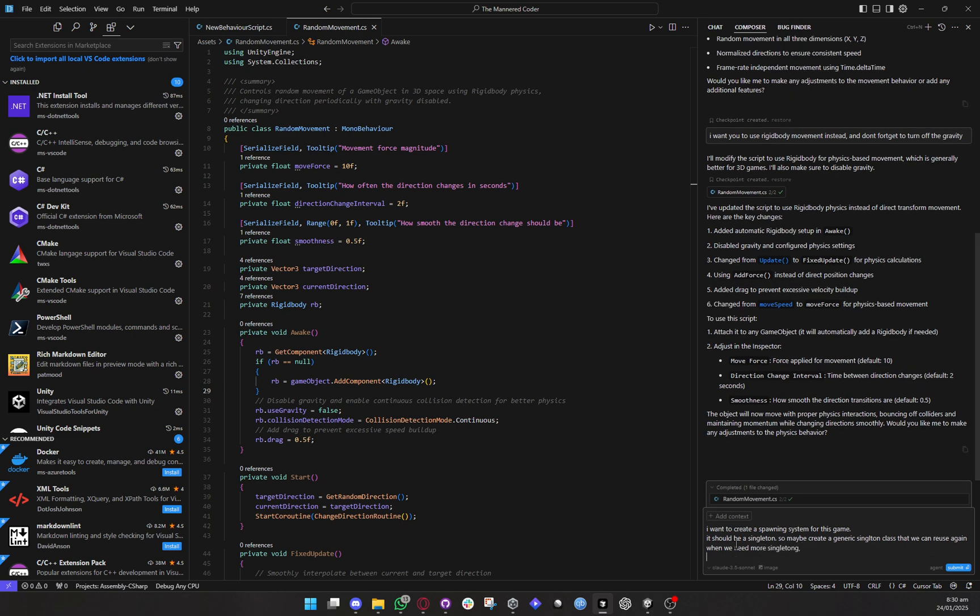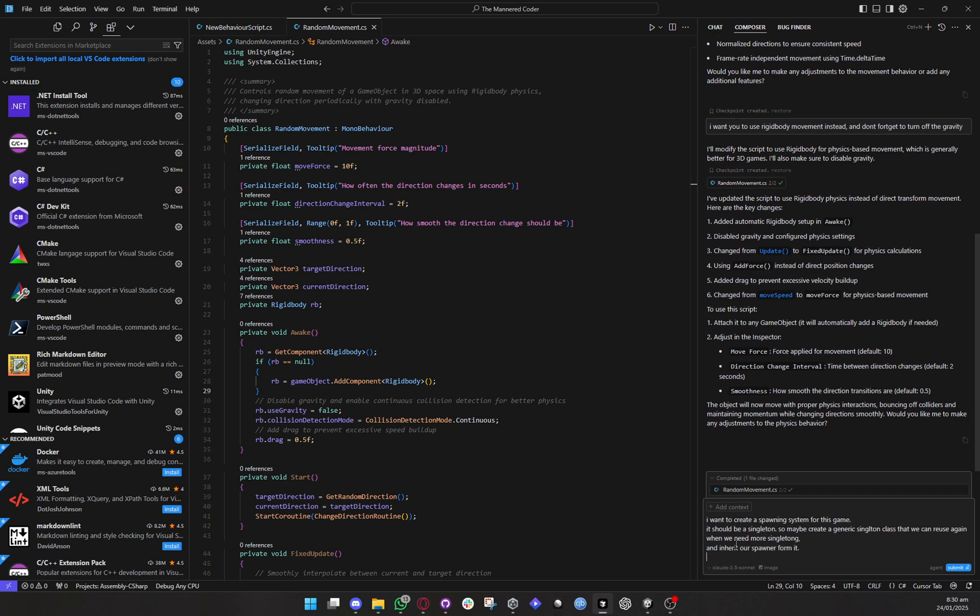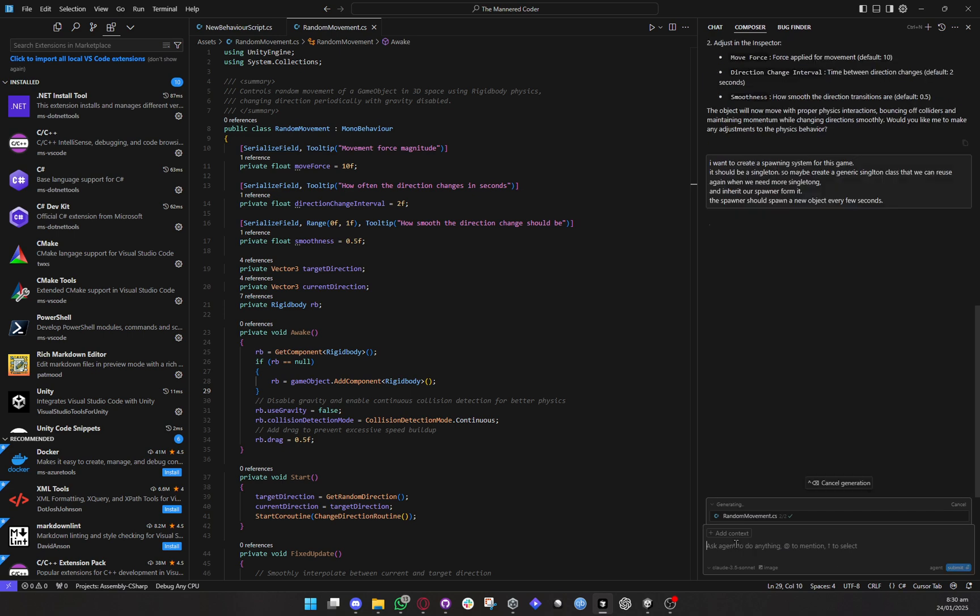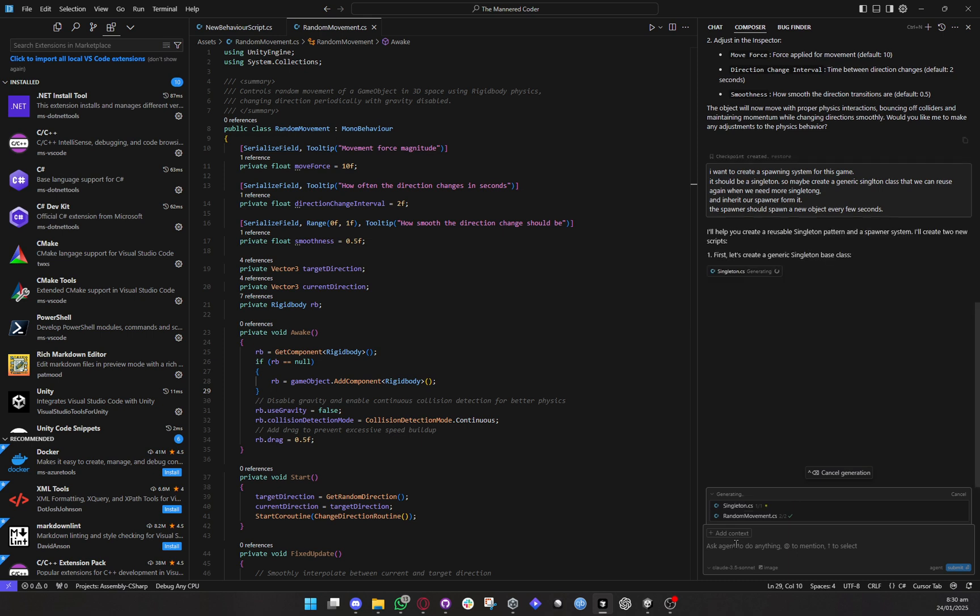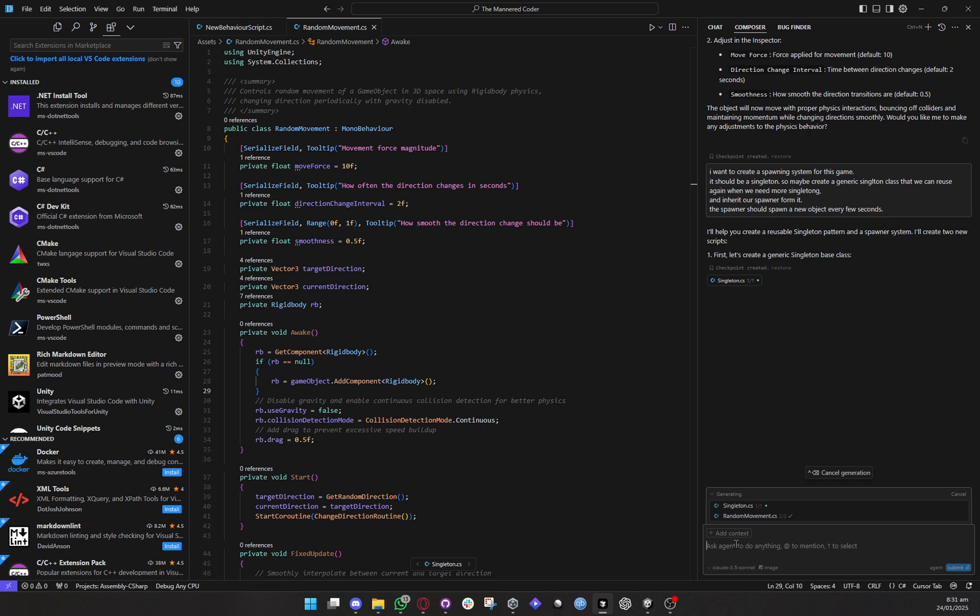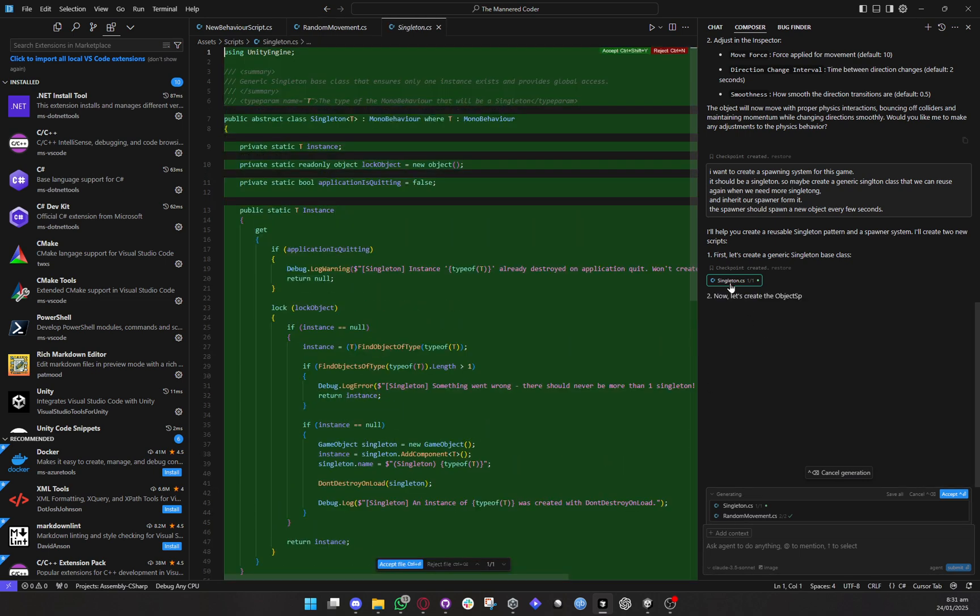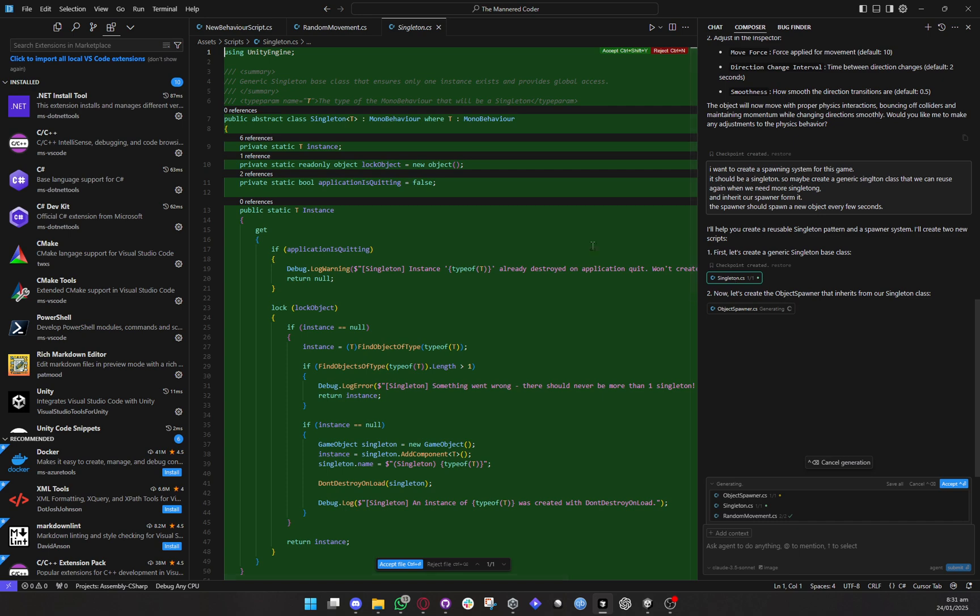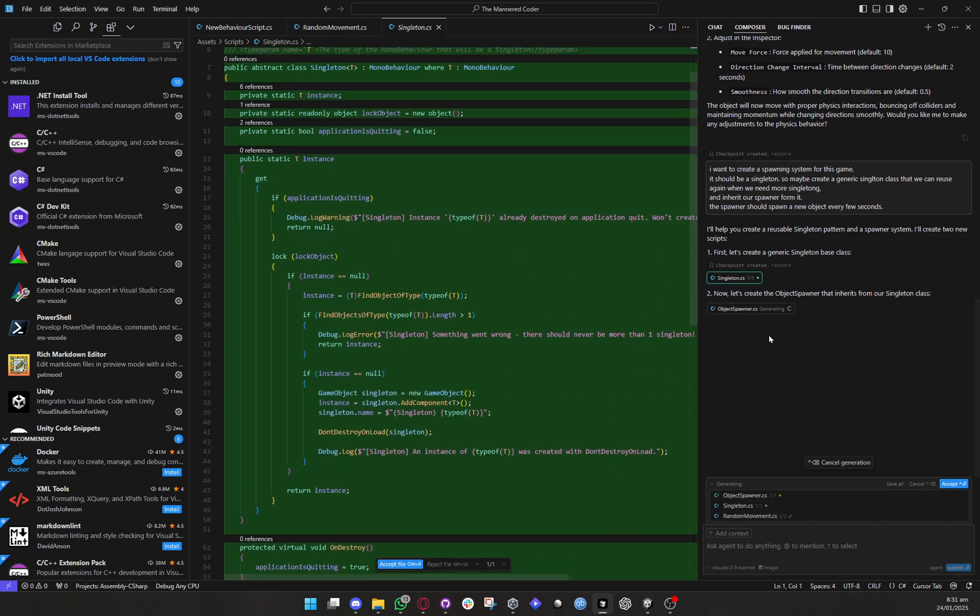How I would do is I want to create a spawning system for this game it should be a singleton so maybe create a generic singleton class that we can use that we can reuse again when we need more singletons and inherit our spawner from it the spawner should spawn a new object every few seconds. Okay and that's mostly about it do not give or go too deep give it step-by-step instructions so that it adheres to structure its performance will keep improving once it starts to see other files and how you have been doing things if you give it too much freedom and start thinking of it as a hands-free approach it's not gonna work.